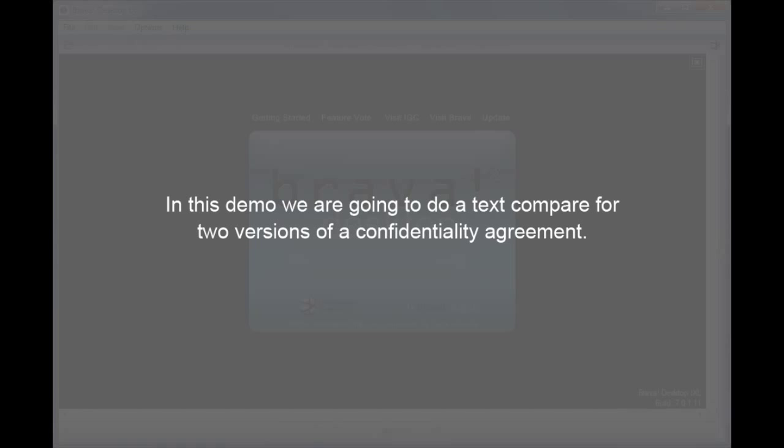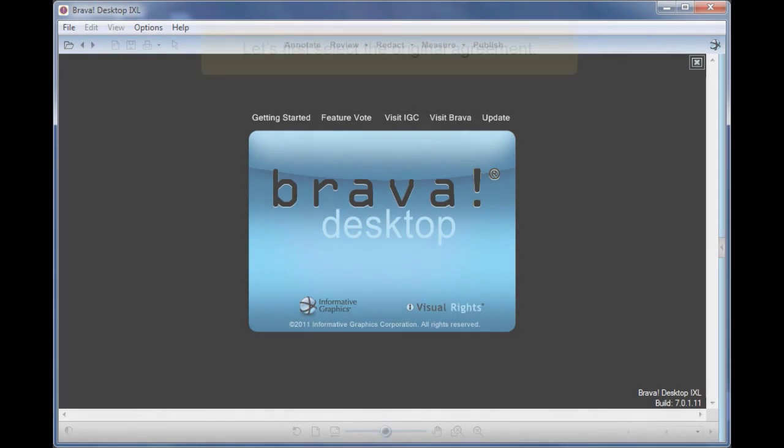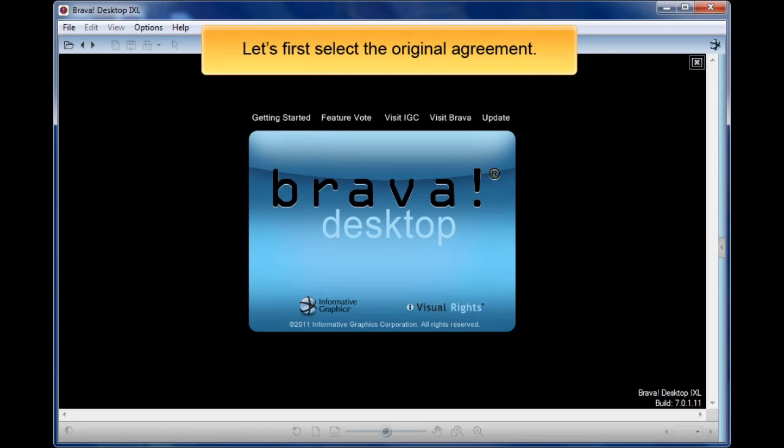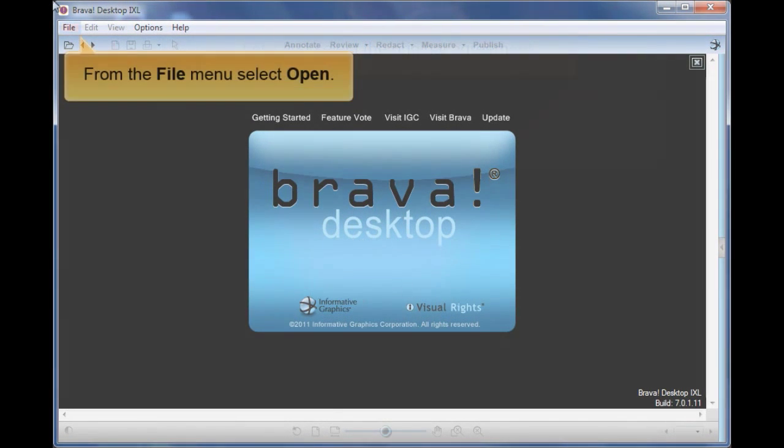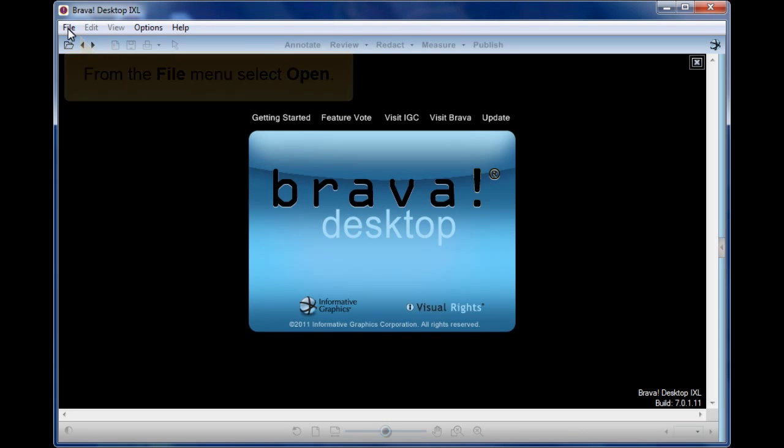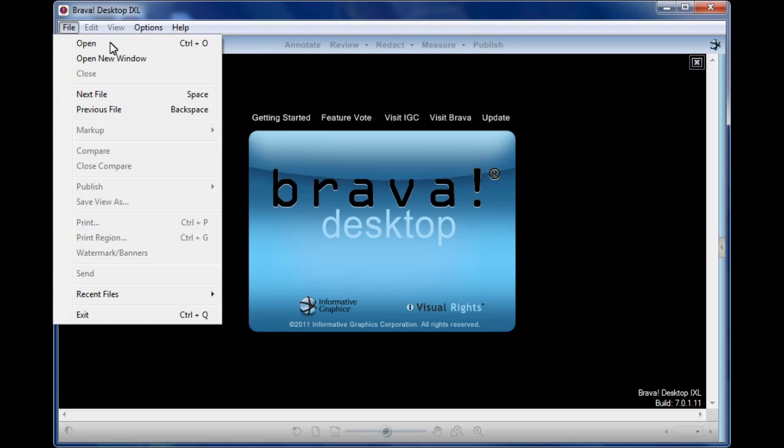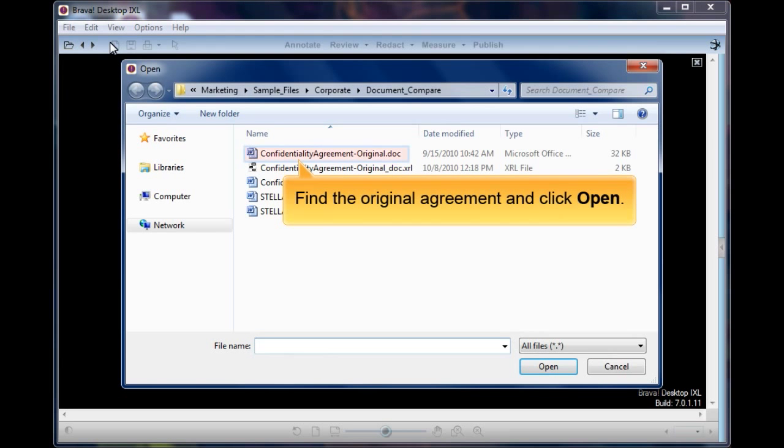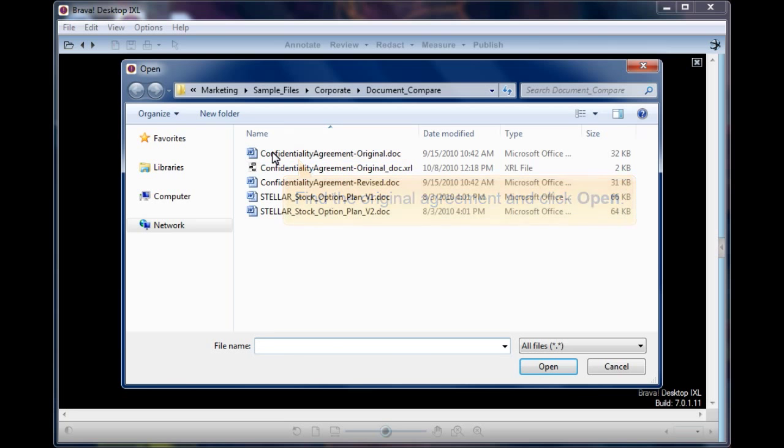In this demo, we are going to do a text compare for two versions of a confidentiality agreement. First, let's select the original agreement. From the File menu, select Open. Find the original agreement and click Open.